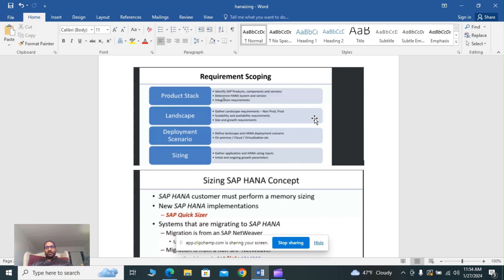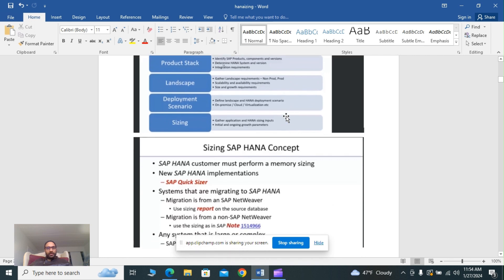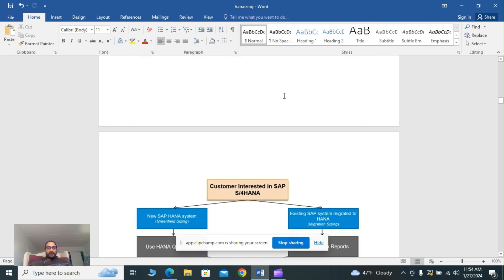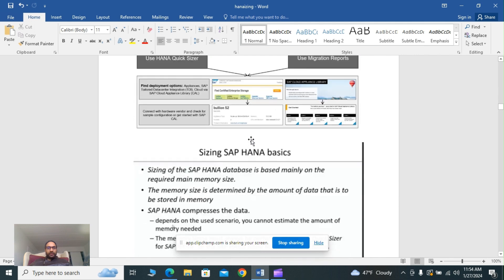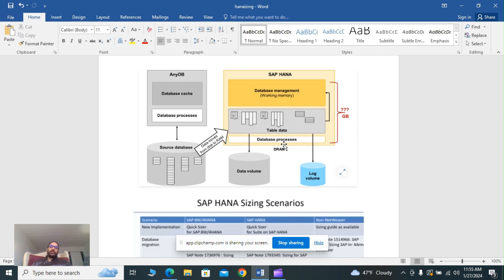Let's take a look at any database versus HANA. In any database we have data, database processes, and database cache. The source database is any database. In HANA database you have management, working memory, and table data. Based on the memory value, you can choose hardware configuration. The SAP HANA database system can be deployed as an SAP HANA tailored data center TDI or as an SAP HANA appliance setup. In both cases you can choose fitting hardware from the catalog of certified hardware.